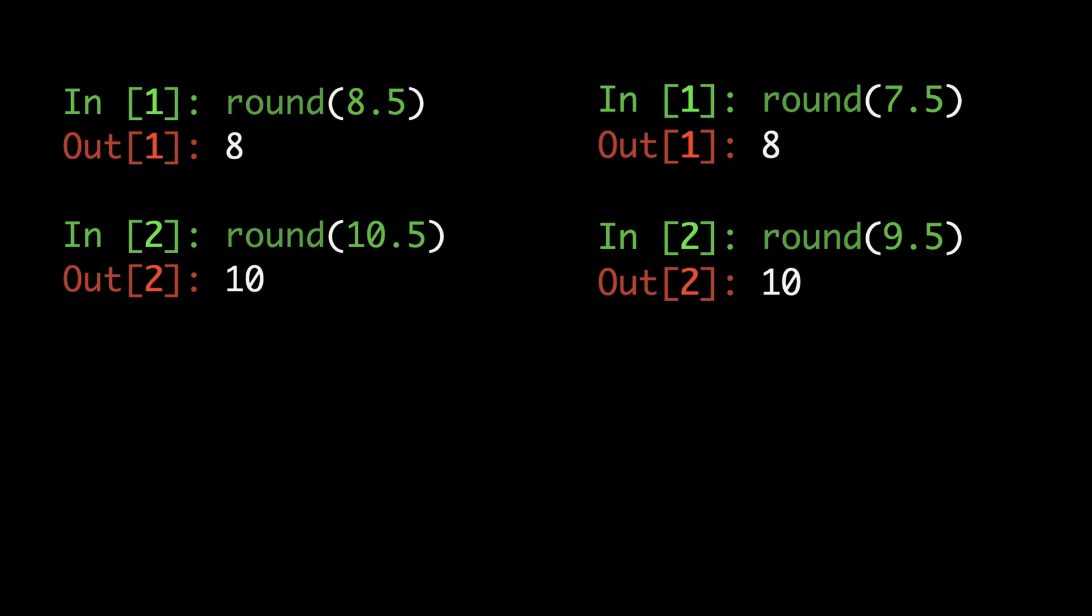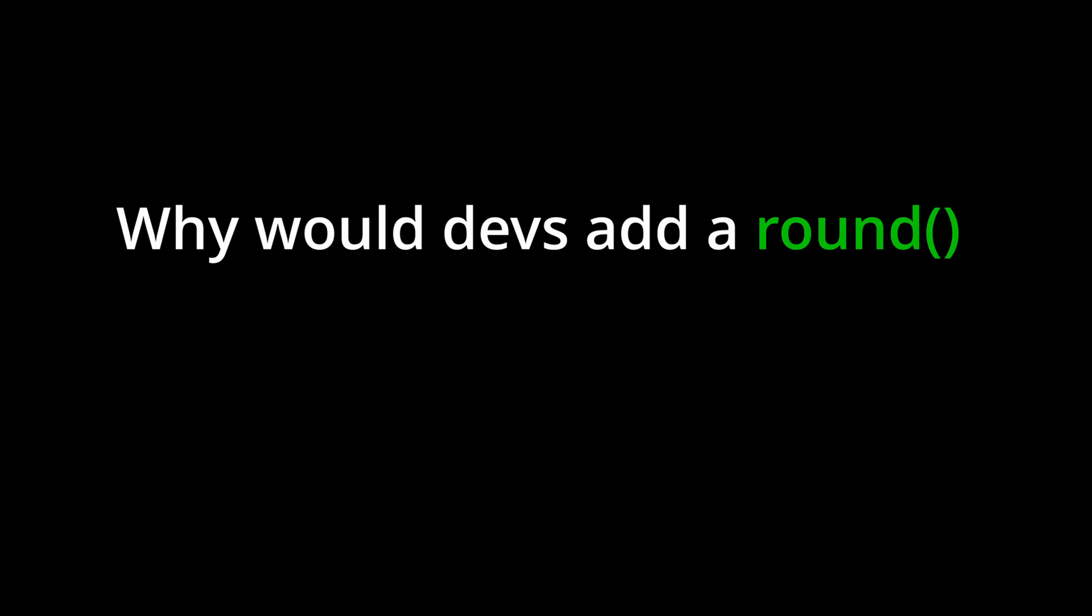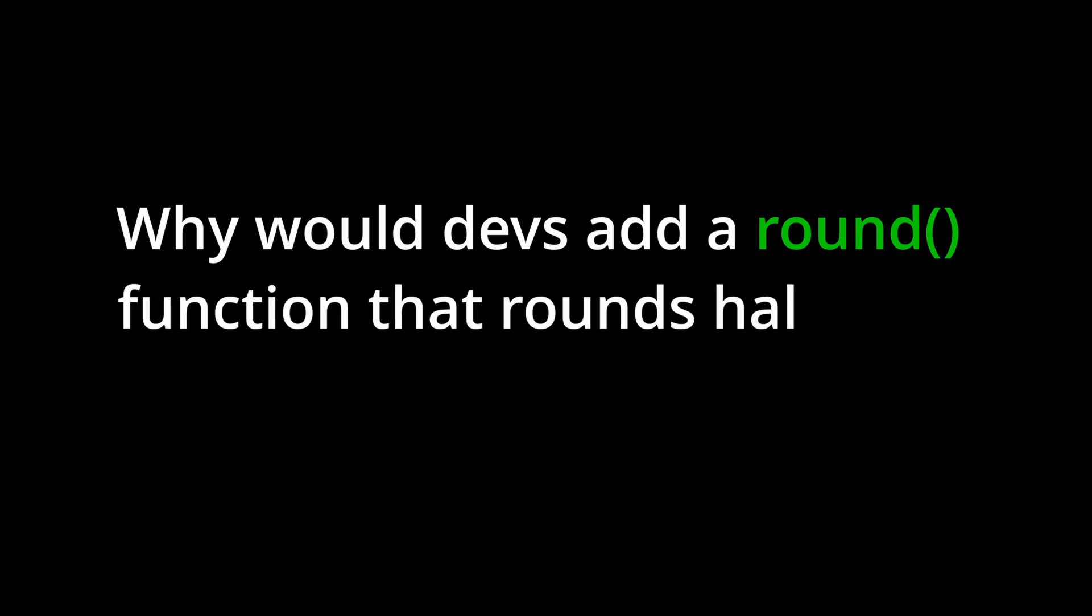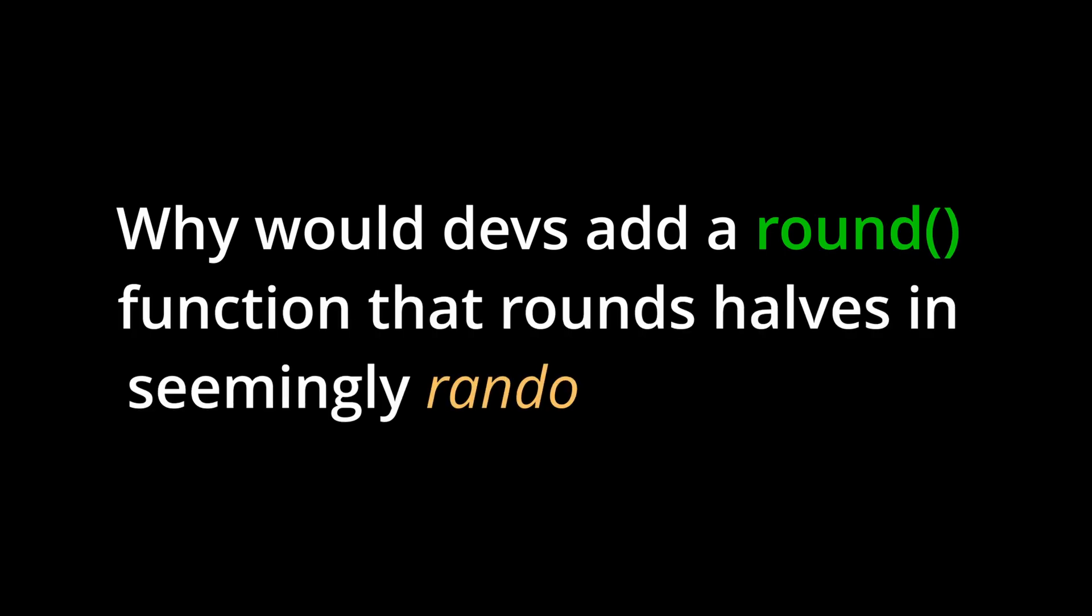After all, we're taught in school to always round halves the same way. So then, why would developers add a round function that rounds halves in seemingly random directions?